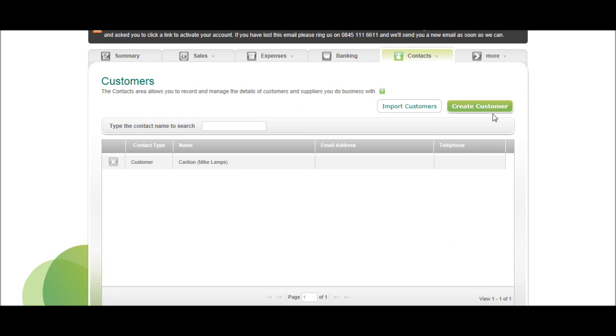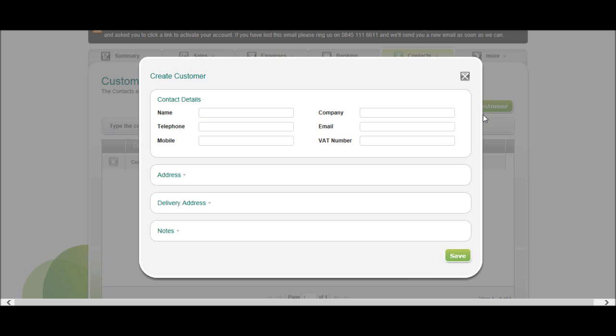Alternatively you can create new customers here. It asks for a name, this is a contact name, not the name of the company. So you may have someone specific to you invoice. So in there I'll put Bookkeeping Master, the company being BPFS.